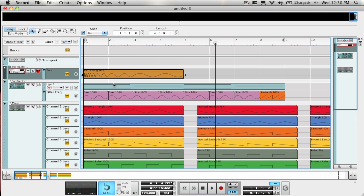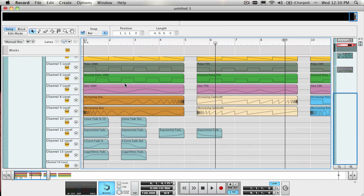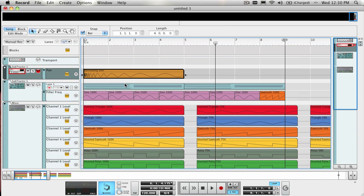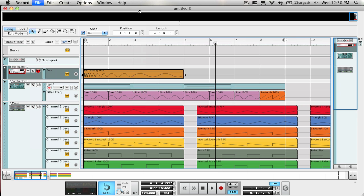Since you can have multiple songs open, and can copy and paste clips from one song to another, I usually have the Automation Toolbox song open in the background while I'm working on another song.